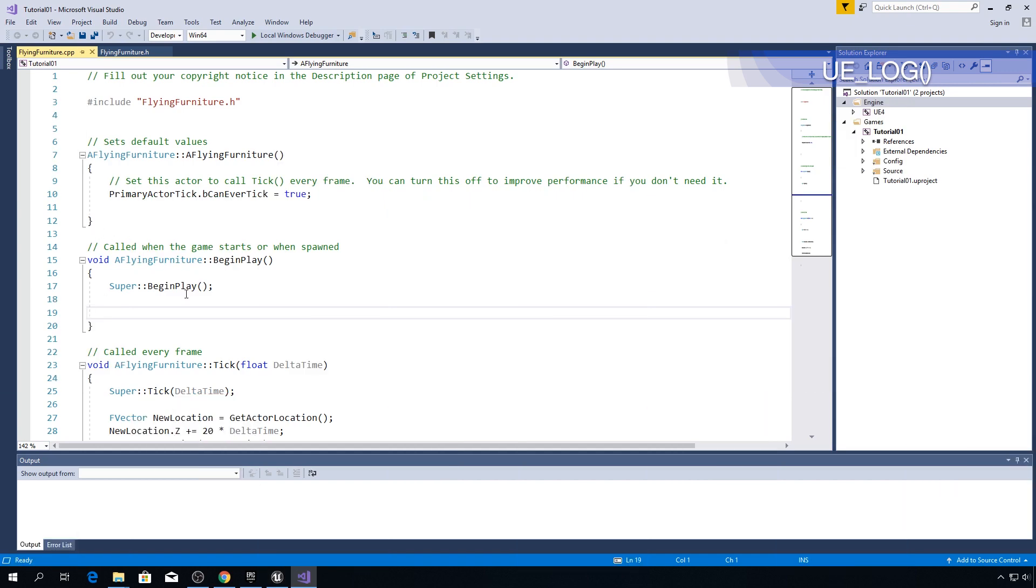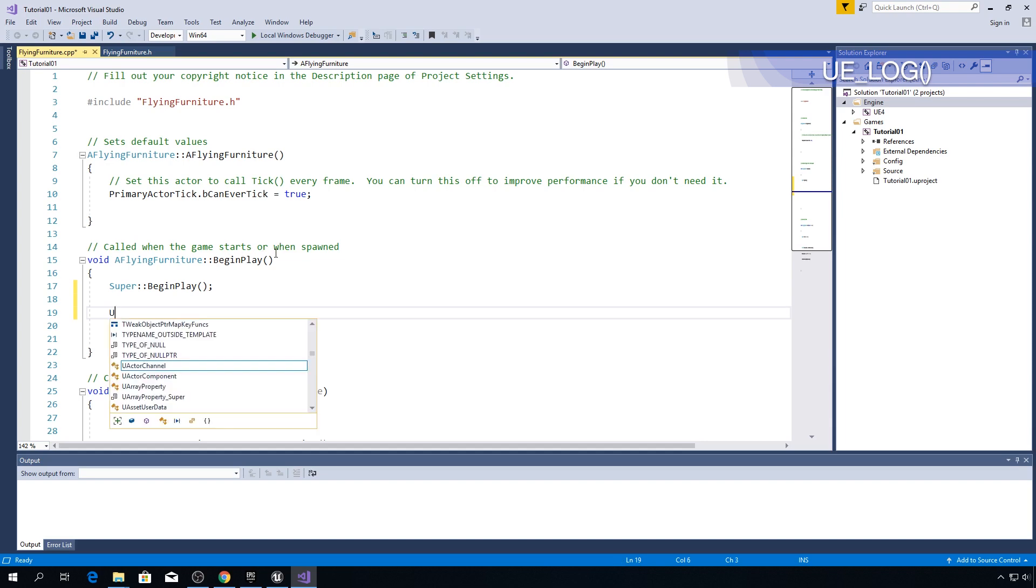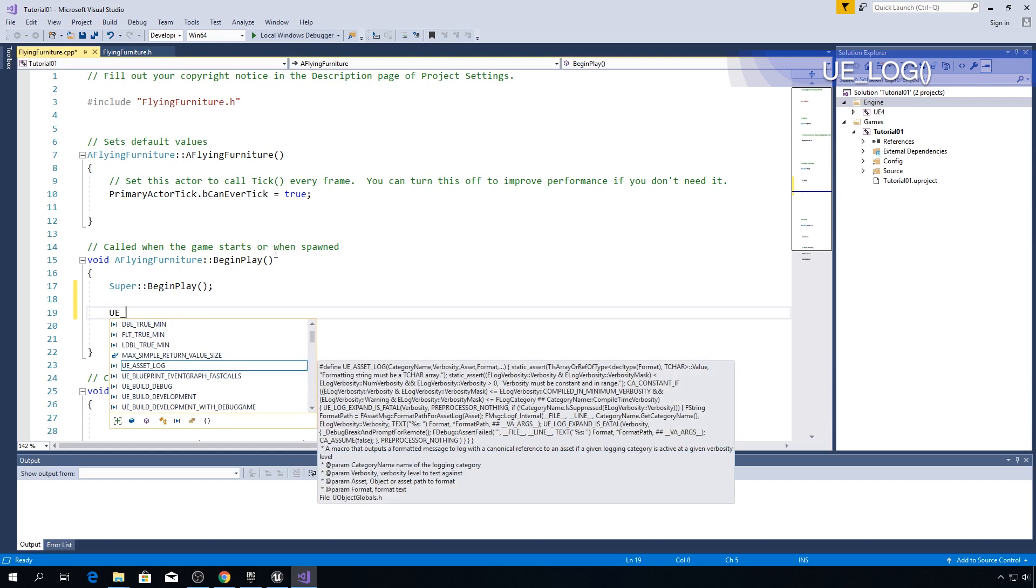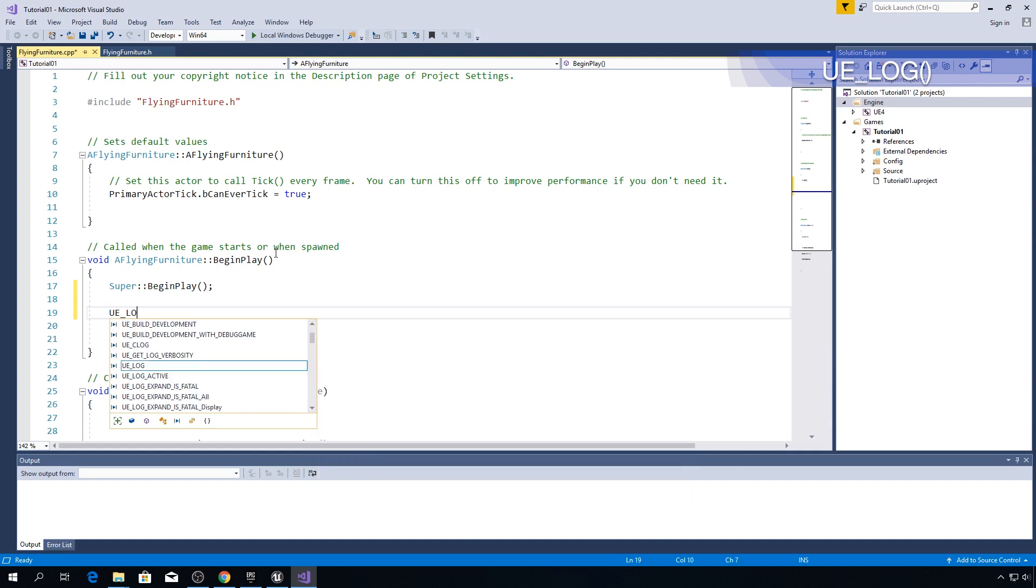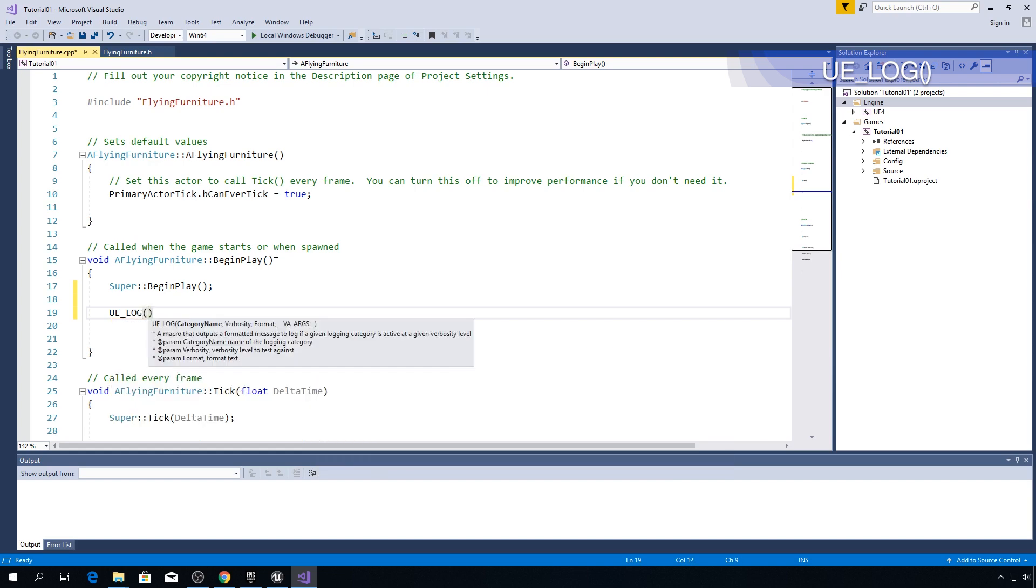Okay we are in our flying furniture class. Now let's see what UE_LOG is actually about. We will write our code in this episode in this begin play method. Okay type UE_LOG and open parentheses. As you can see first parameter is category name. Now for that we got two options. We can use category name that is already installed in Unreal or we can create our own category name. For now we are going to use Unreal's category name.